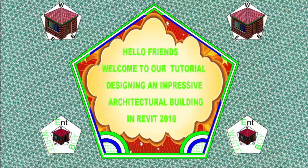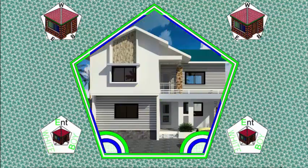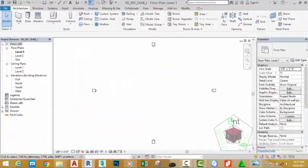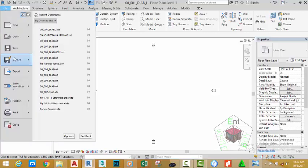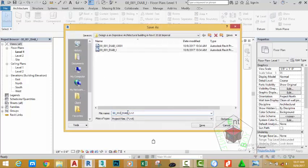Hello friends, welcome back to our tutorial designing an impressive architectural building in Revit 2018 Imperial. If you have been following along, go and open the file 00_001_DIAB_I where you saved it. Go and click the file tab, save as projects. Save this file as 00_002_DIAB_I and click the save button.